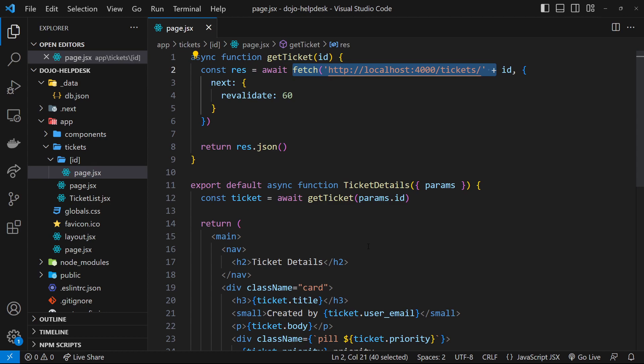And this is sounding very much like something called static site generation or in Next.js terms, this is called static rendering. And whenever possible, Next.js likes to use this strategy to speed up your application and improve performance. But it can't do it for every single page because sometimes pages need to be rendered at the time of request. And when that happens, it's called dynamic rendering.